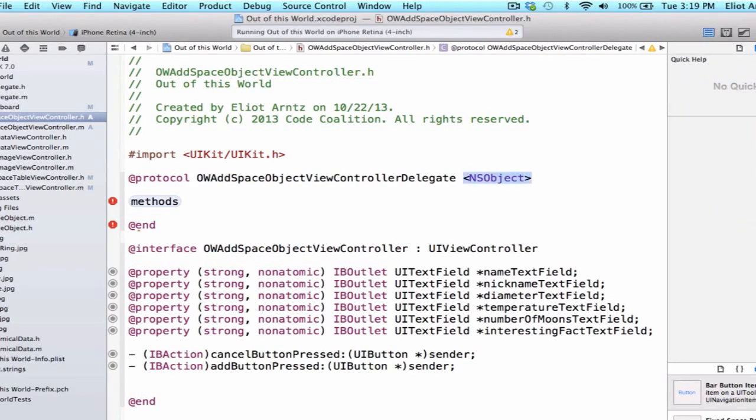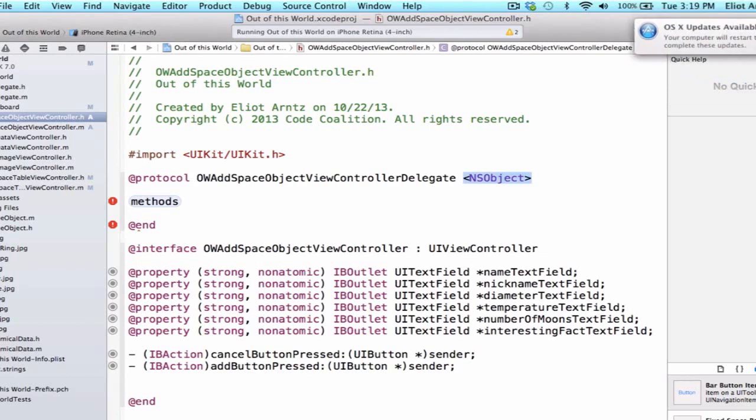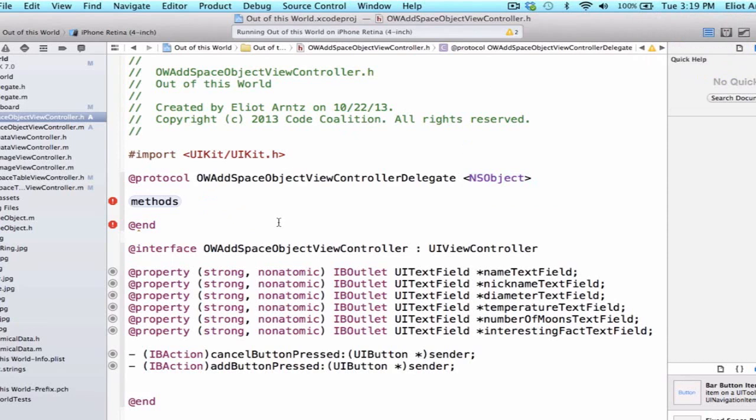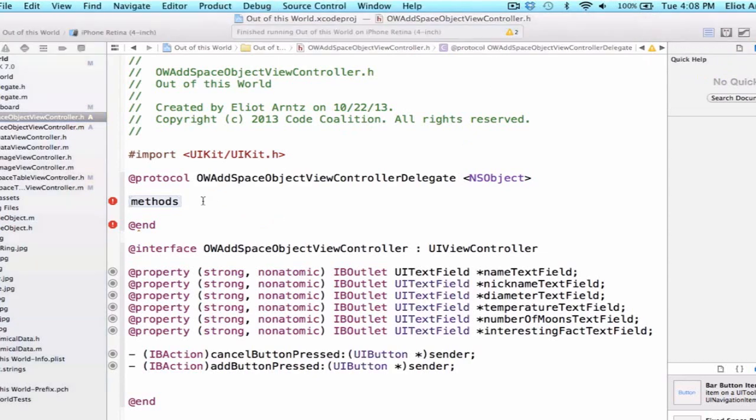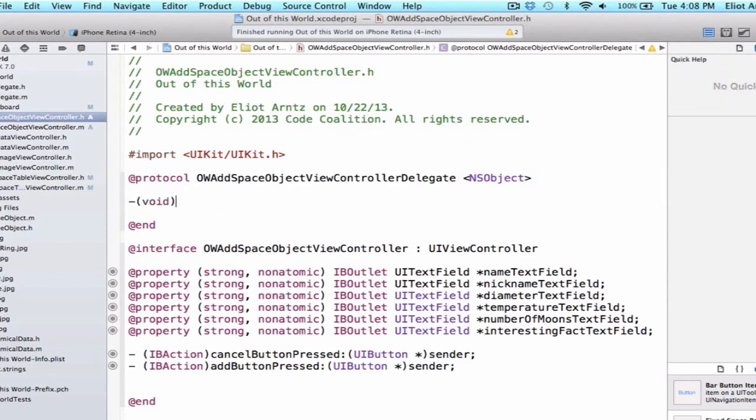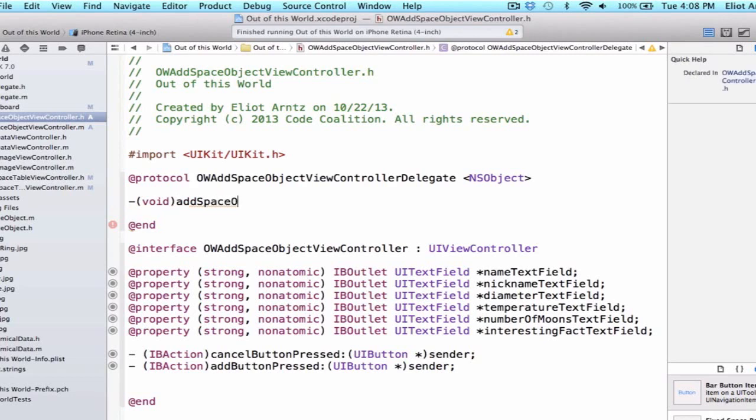We see that we immediately conform to the NSObject protocol like the UITableViewDataSource did. And what we can do next is we can define a method inside of our protocol here. So let's go ahead and add a method and this method is not going to return anything so we'll use void and we can add space object.